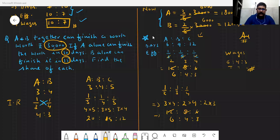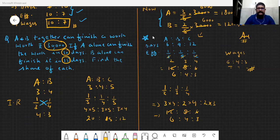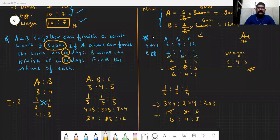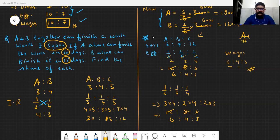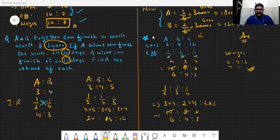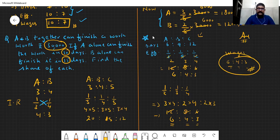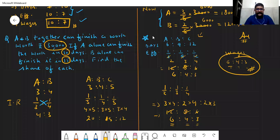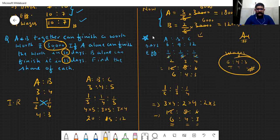Days aur efficiency hamesha inversely proportional hoti hain. Agar aap zyada dinon mein kaam khatam karte hain, matlab less efficient hain. Agar kam dinon mein khatam karte hain, matlab zyada efficient hain — they are always inversely proportional. Efficiency ka jo ratio banega, wohi wages ka ratio banega. Yahan pe bhi 'find the share of each' aa sakta hai — we'll do more questions in the next session.